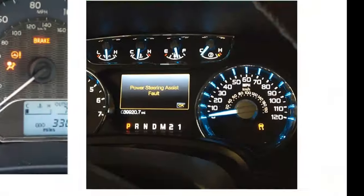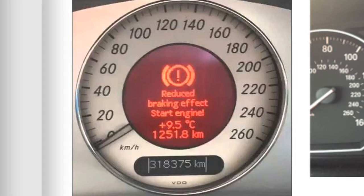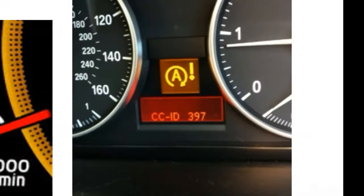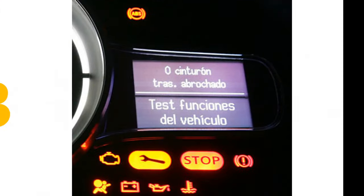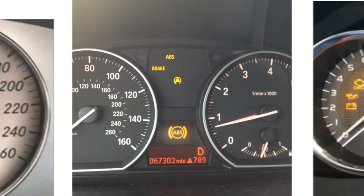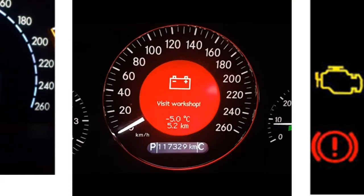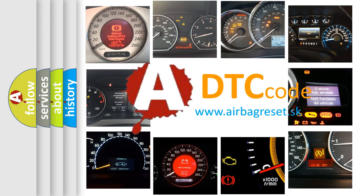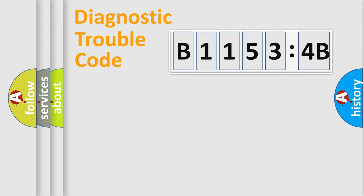Welcome to this video. Are you interested in why your vehicle diagnosis displays B11534B? How is the error code interpreted by the vehicle? What does B11534B mean, or how to correct this fault? Today we will find answers to these questions together. Let's do this.